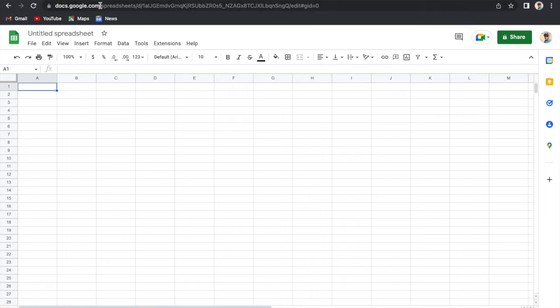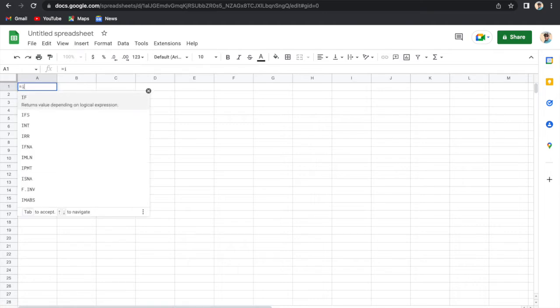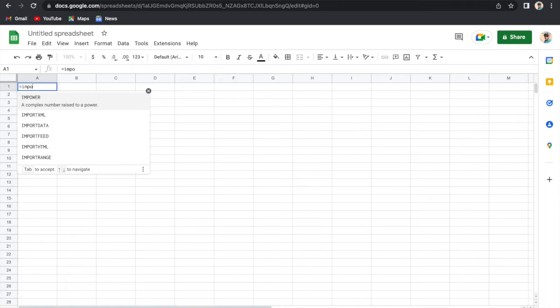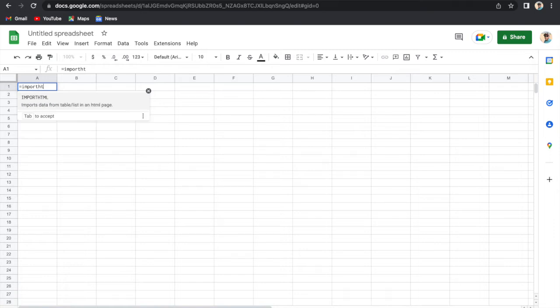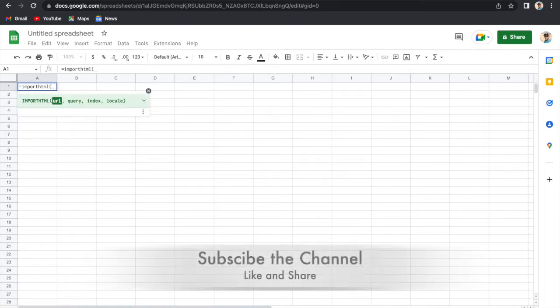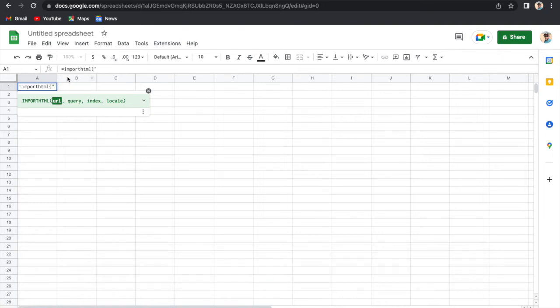So what we need to do here is type equals, then IMPORTHTML, bracket open, then this double quote. Then it is asking for URL. I have already opened one website, that is companies ranked by market cap. So here is the URL.